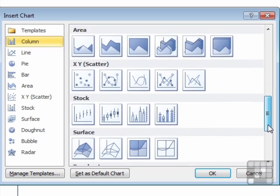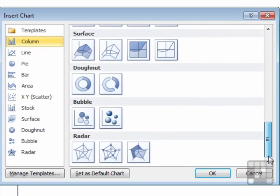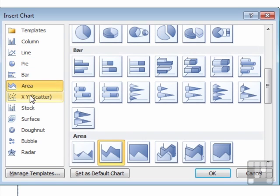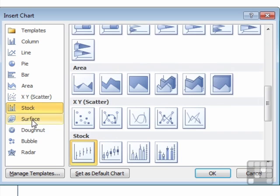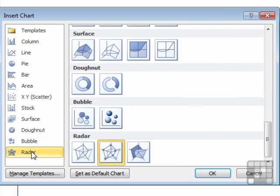Then some area graphs, XY Scatters, Stock, Surface, Donut, Bubble, and Radar. Now you can jump down to each of these categories by choosing the Category option on the left here. And you can see it just takes you to the same place as scrolling up and down does anyway.